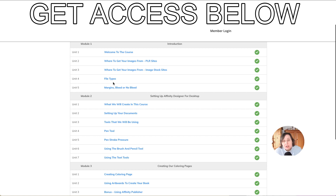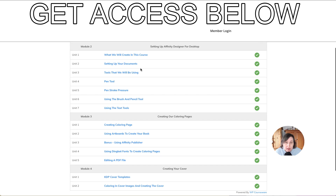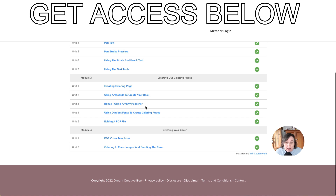I also talk about all the different file types you need to know about if you're creating books for KDP or printables, and then I talk about margins, bleed or no bleed — very important for KDP. I go through setting up your documents, using presets, setting up different artboards, the tools we'll be using including my favorite — the pen tool — the difference between pen strokes, using the brush tool, pencil tool, and text tools. Then we go into creating the actual coloring pages, artboards, and bringing everything into Affinity Publisher.